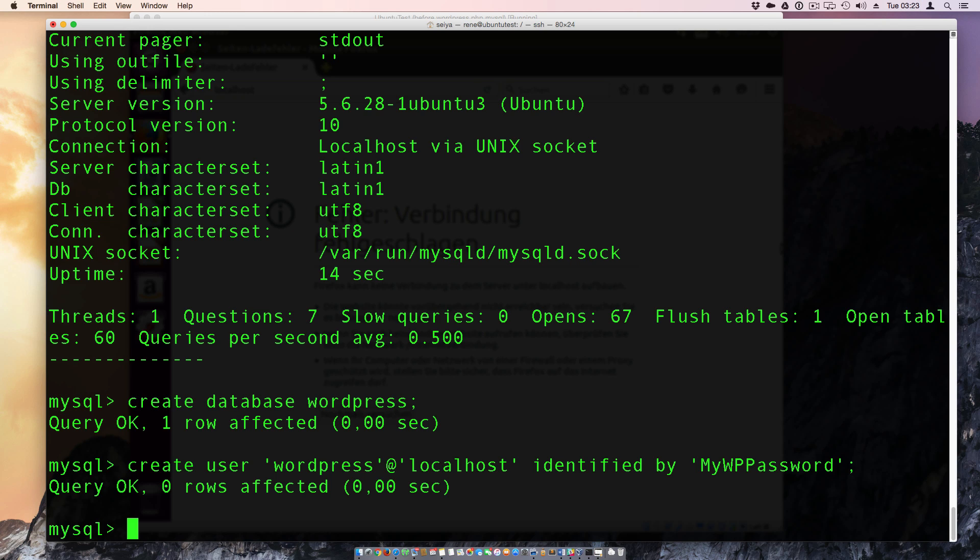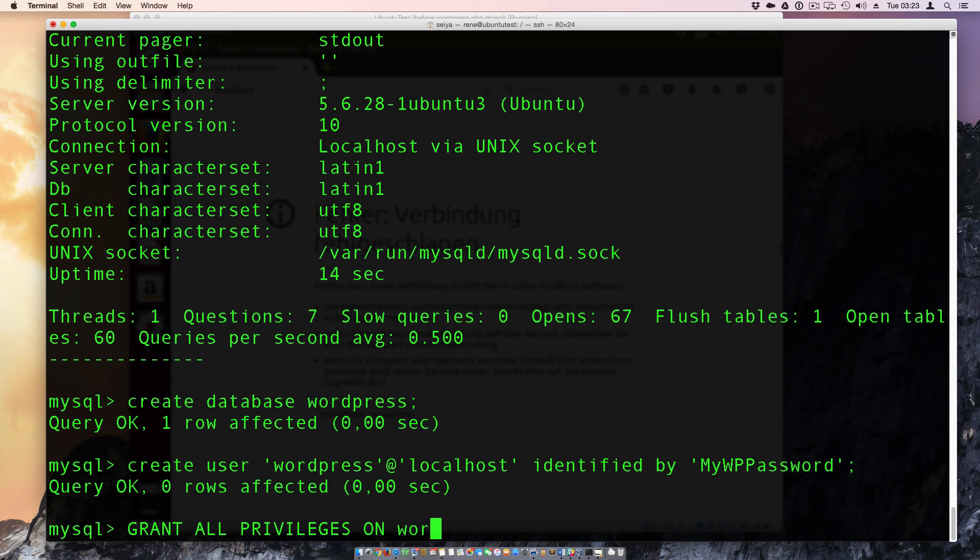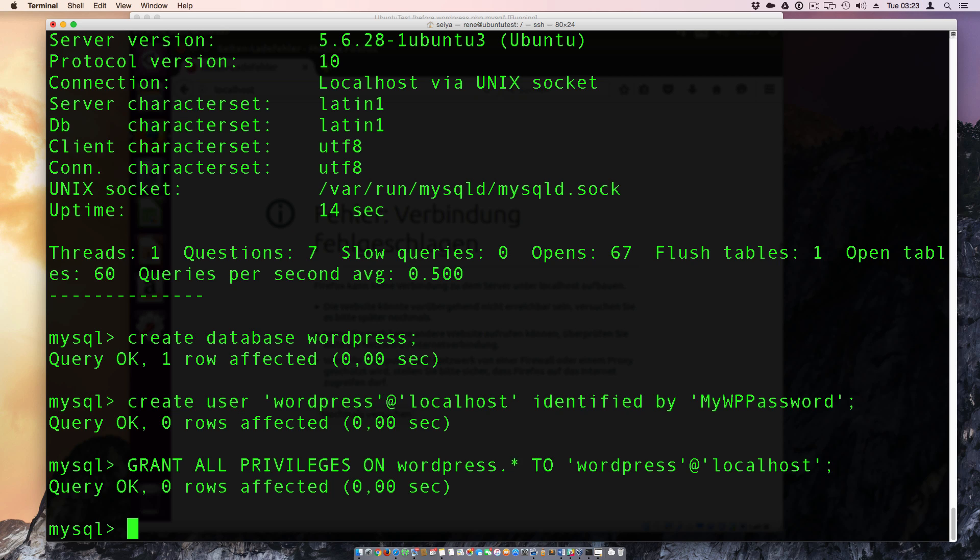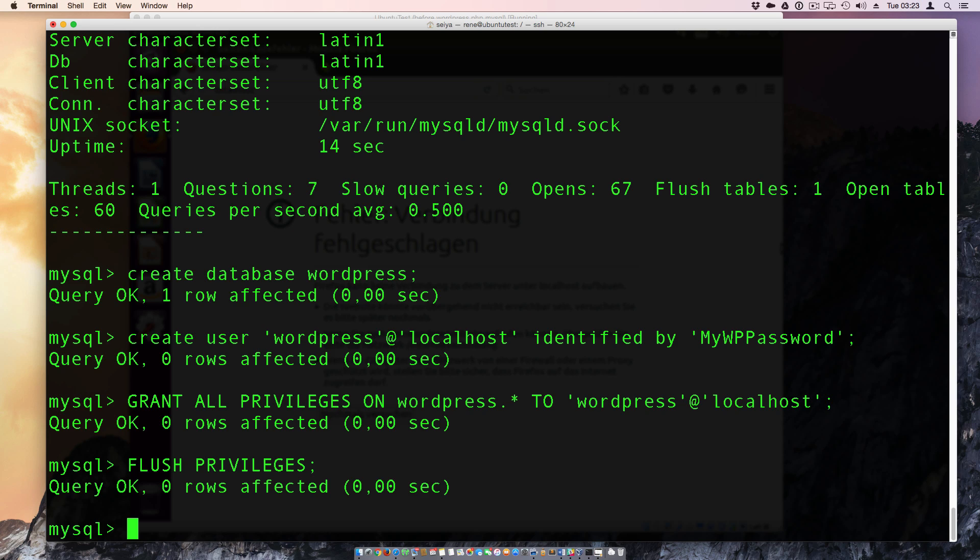And query is okay. And now we must give the WordPress user the privileges to the WordPress database. We can make this to grant all privileges on WordPress. I'm giving to all WordPress databases access because I want to install more than one WordPress to this host and to the WordPress when the WordPress is connected to the localhost. And then we need to flush privileges. I'm not sure exactly if this is needed currently or not. But in all the releases we have to do this.